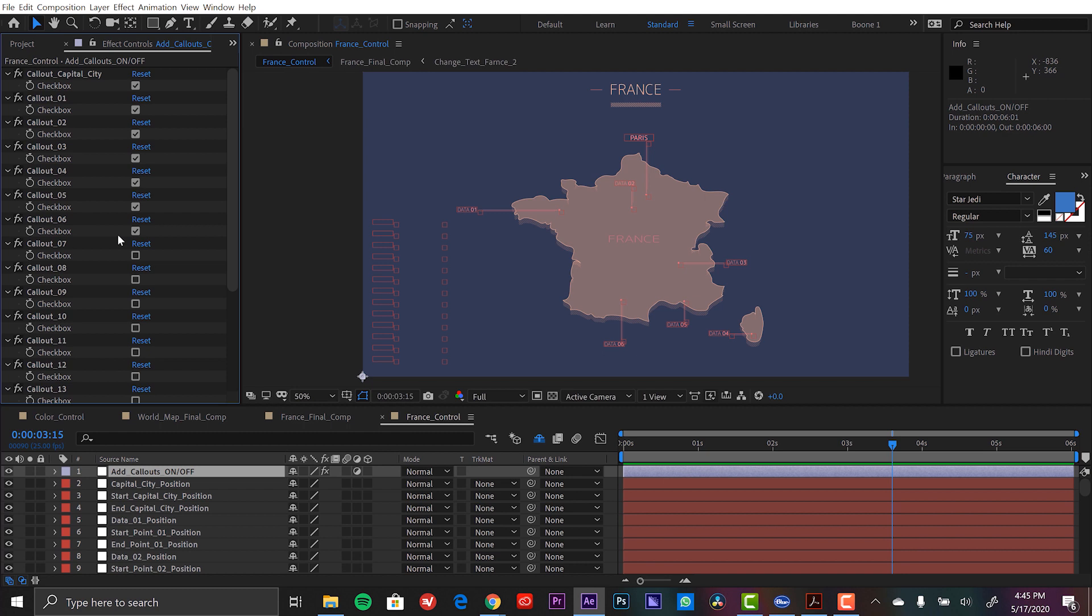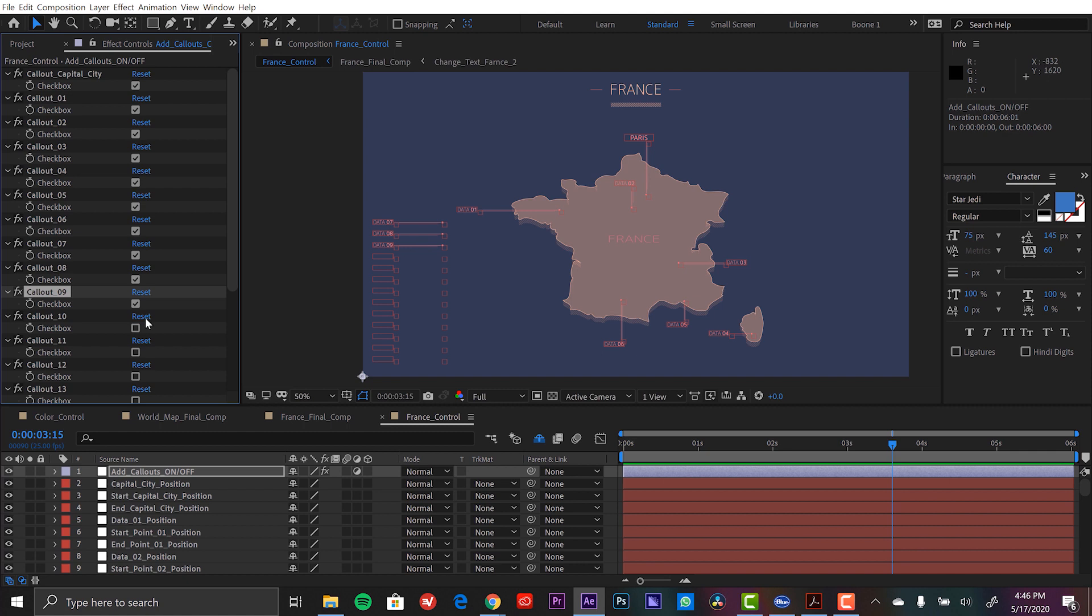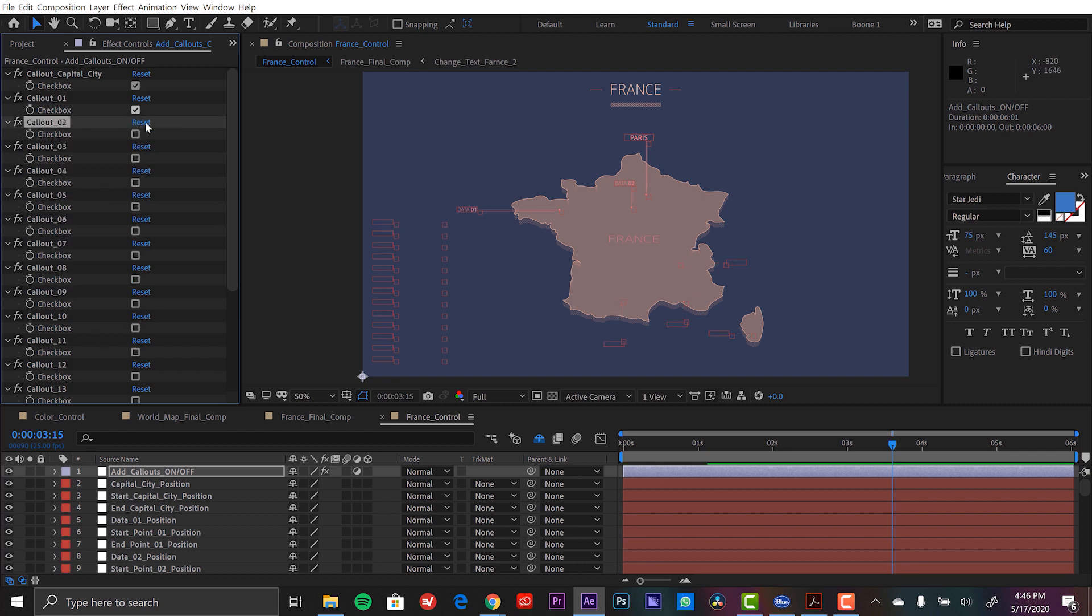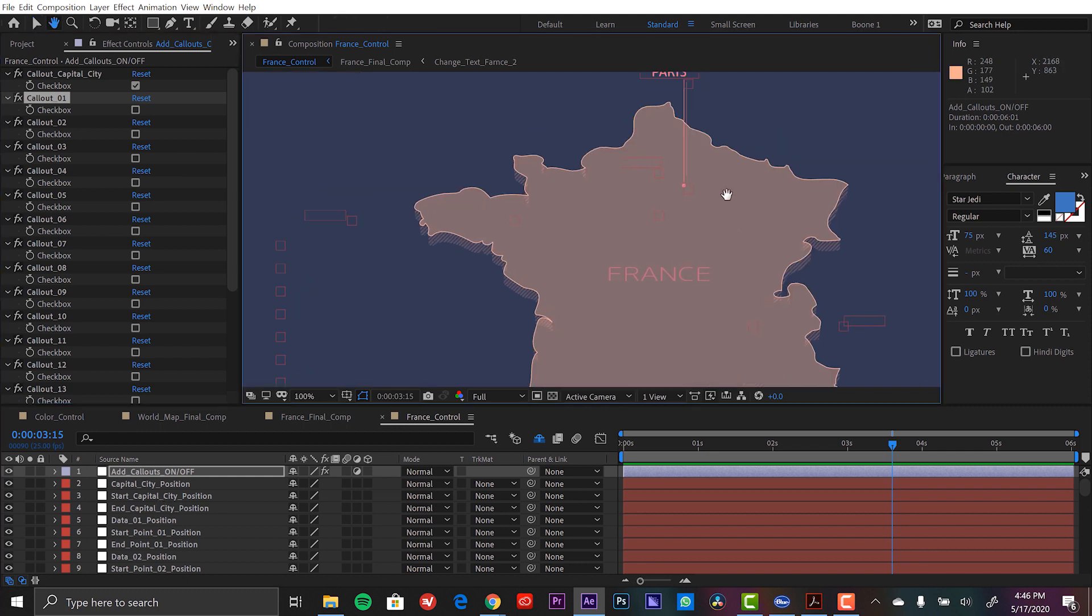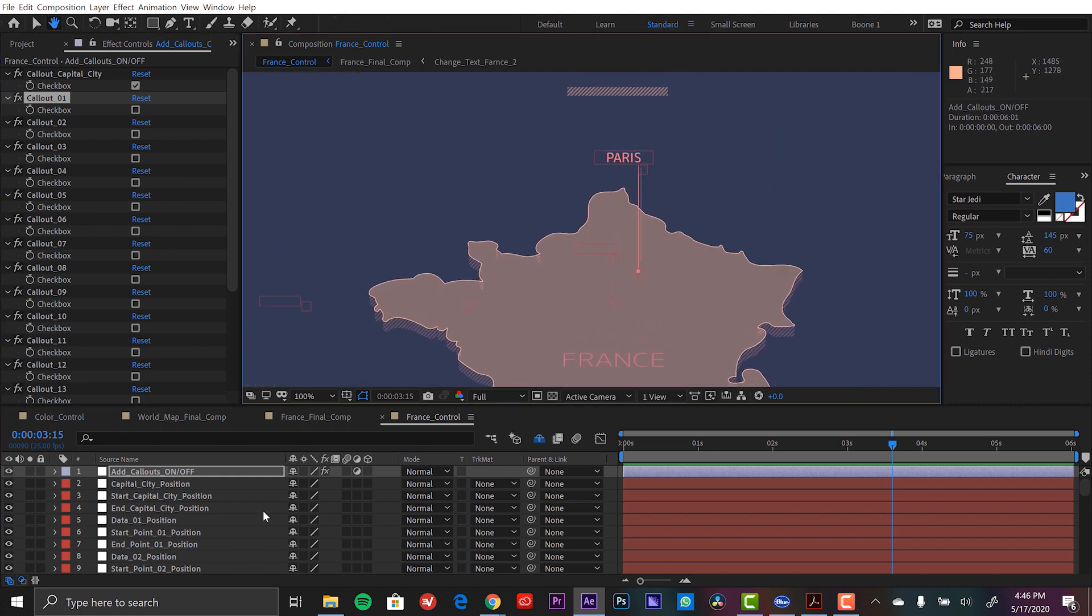And here you can see on-off switches or checkboxes for all the different callouts. So the first six are on right now with the rest being off. So if I turn these on you're going to see these reflected here. So I can turn all these off except for the capital city.